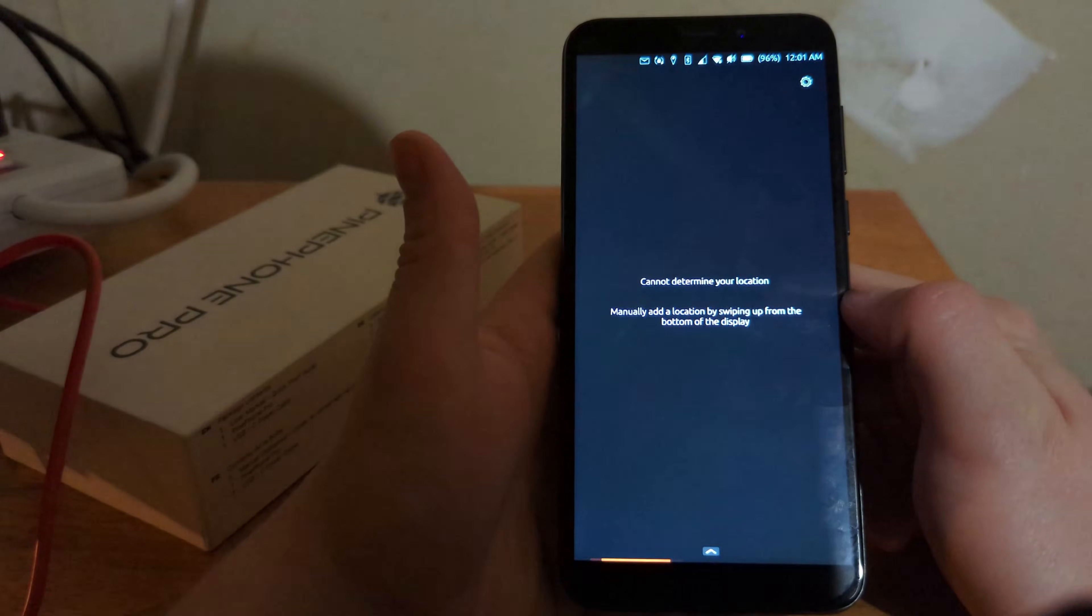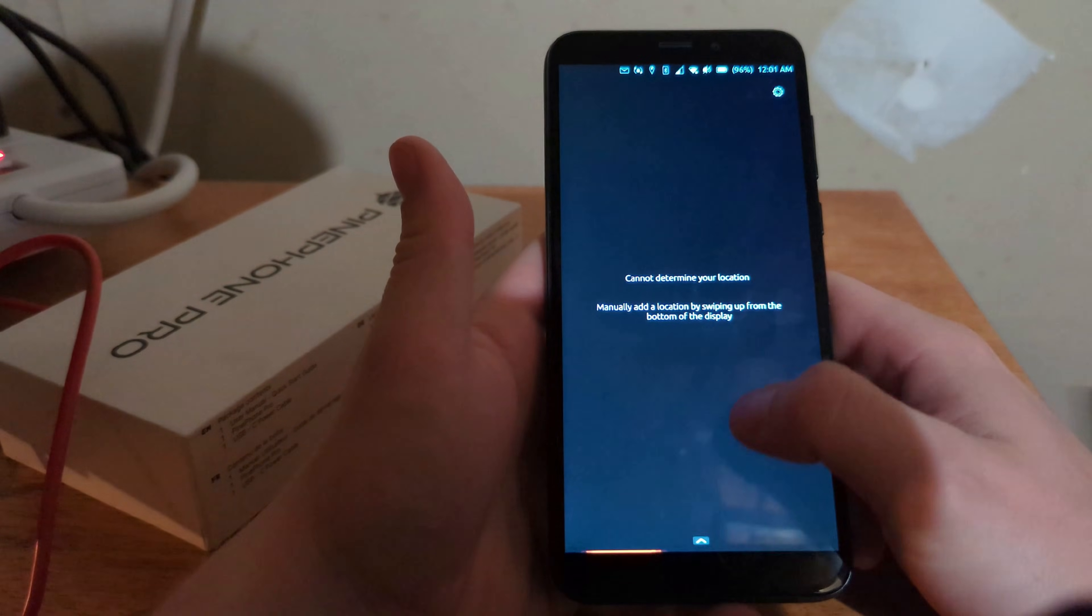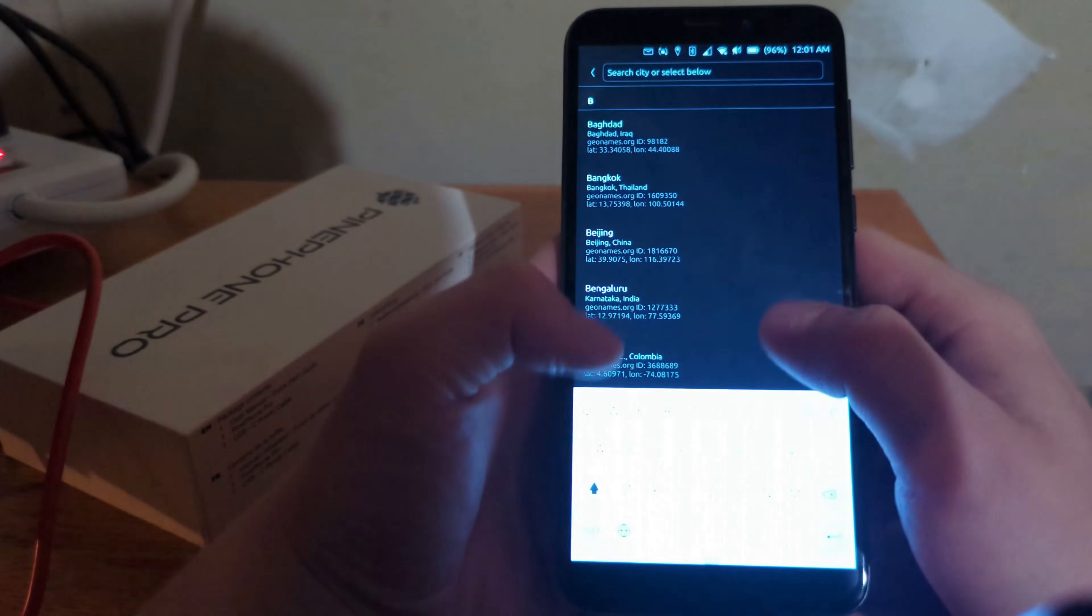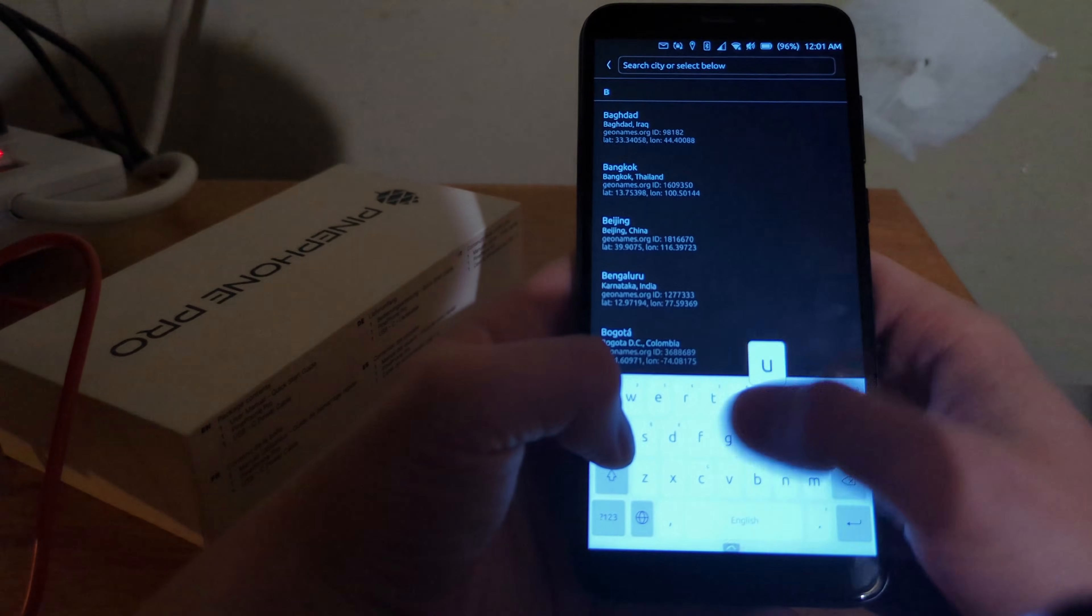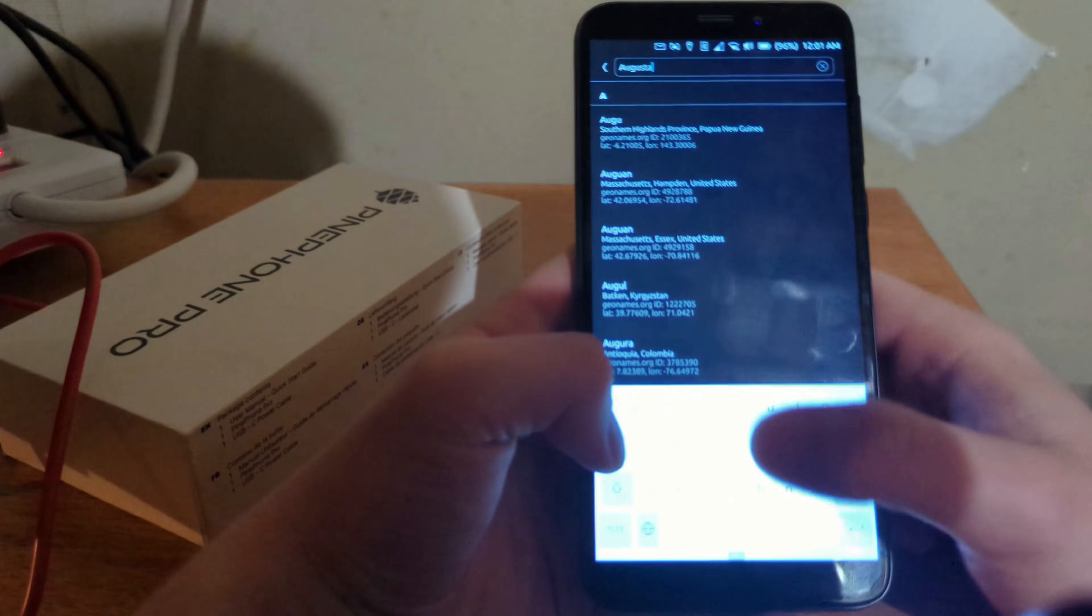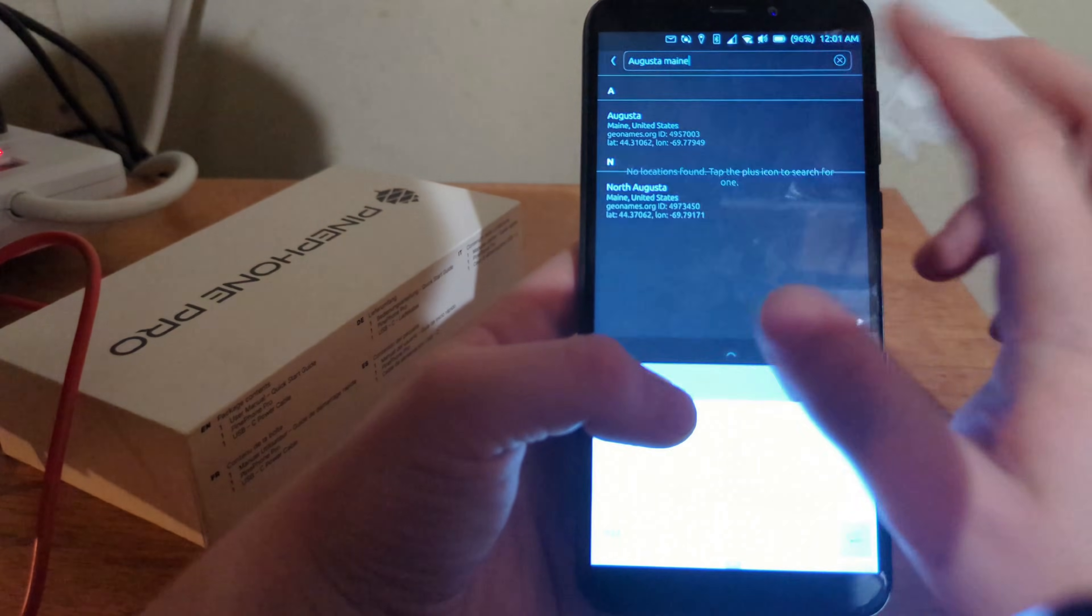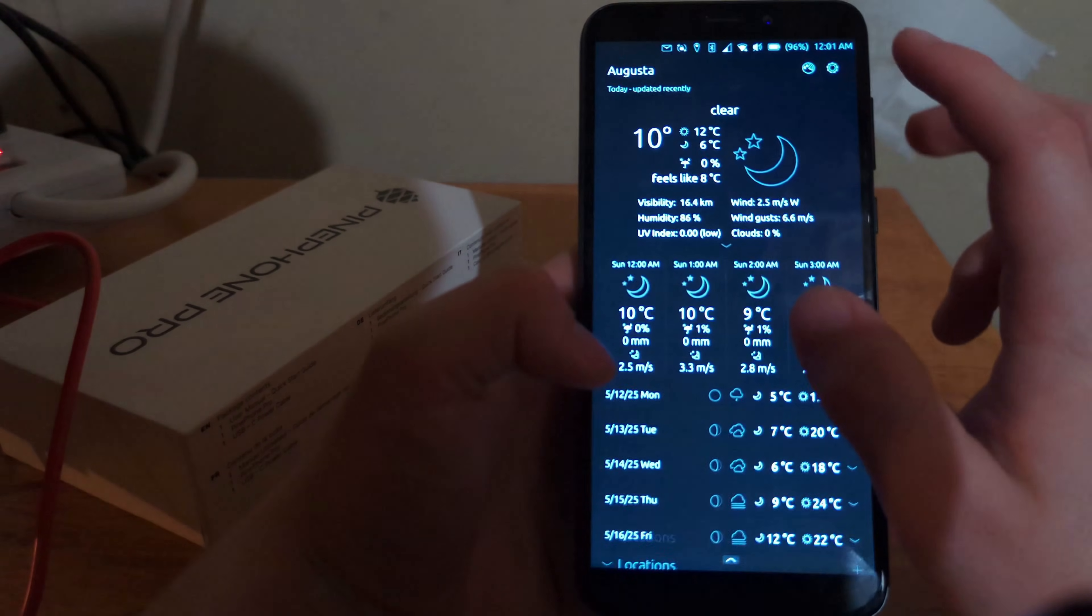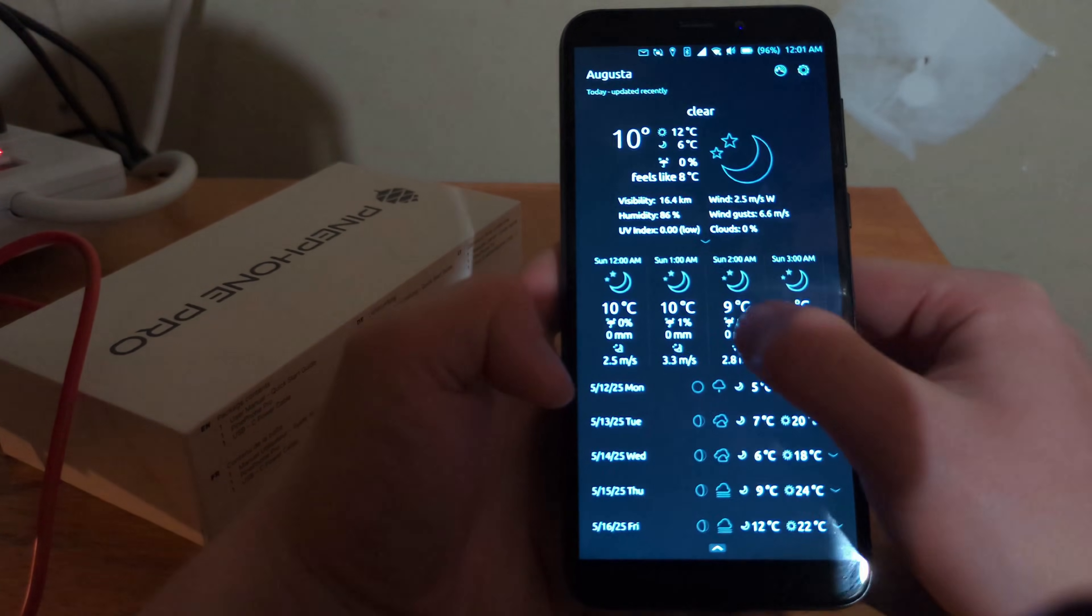But it is cool. I do have a weather app. I do like those. Not a location. I'll do Augusta, Maine just as an example. Yep. That's fine. There. You can see all the information for the weather in Augusta, Maine. That's actually really cool.